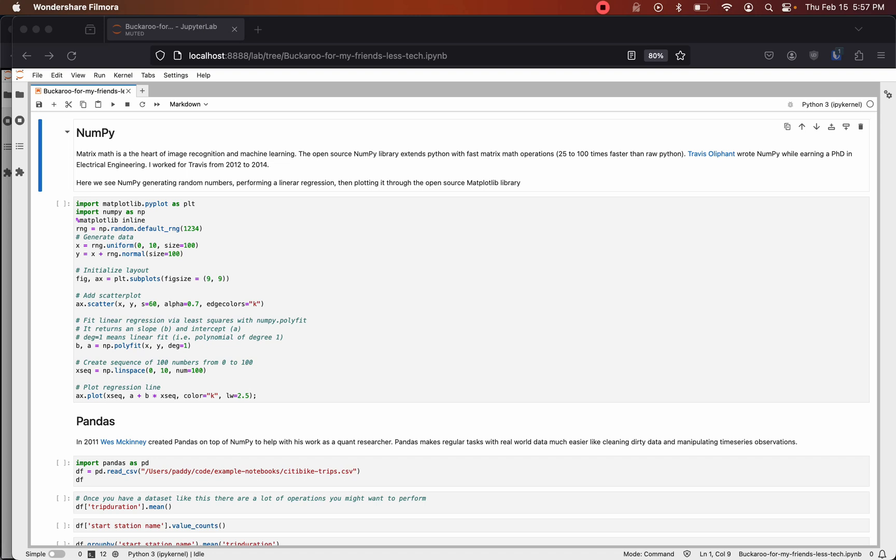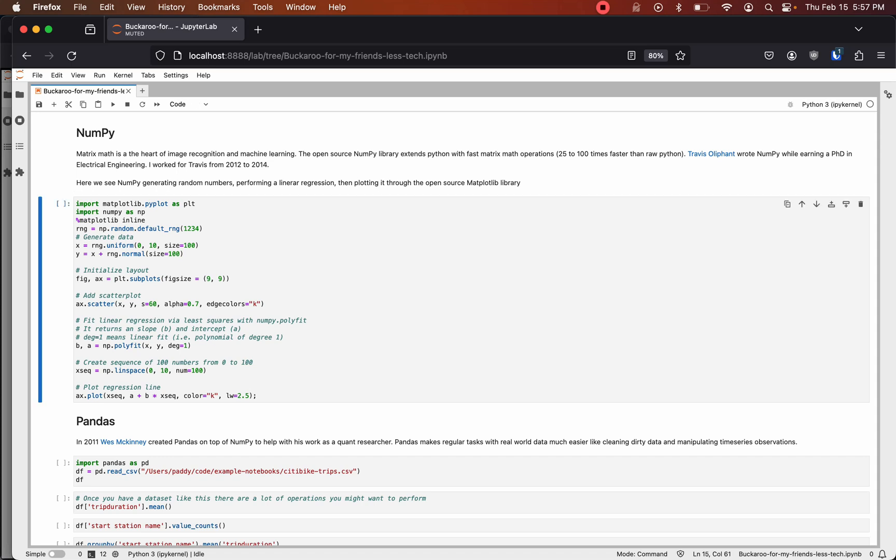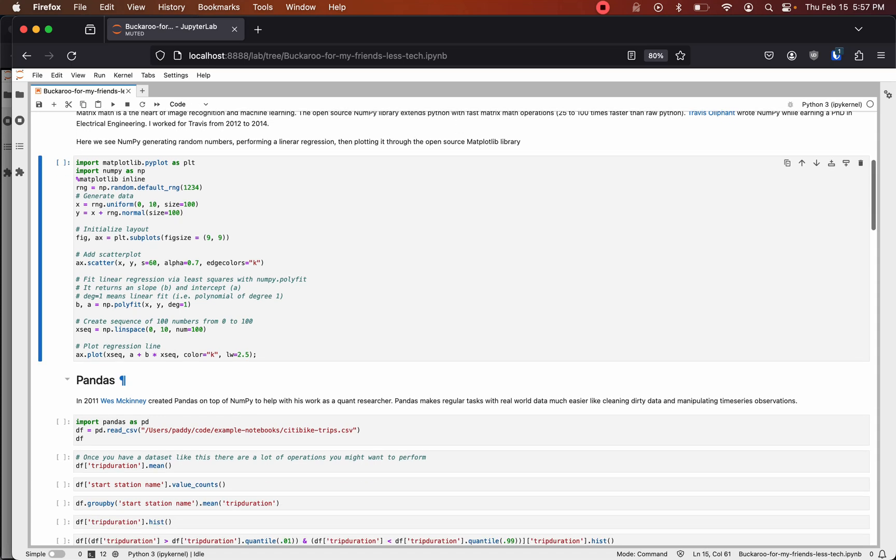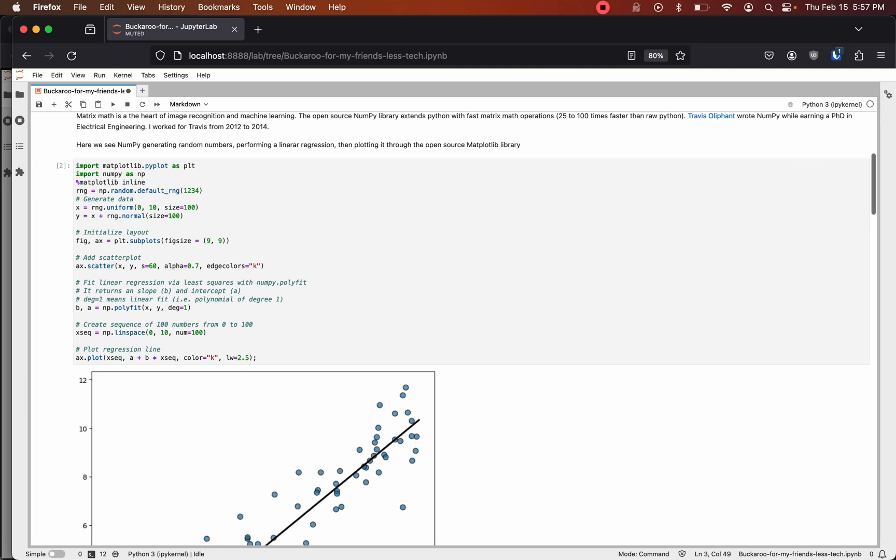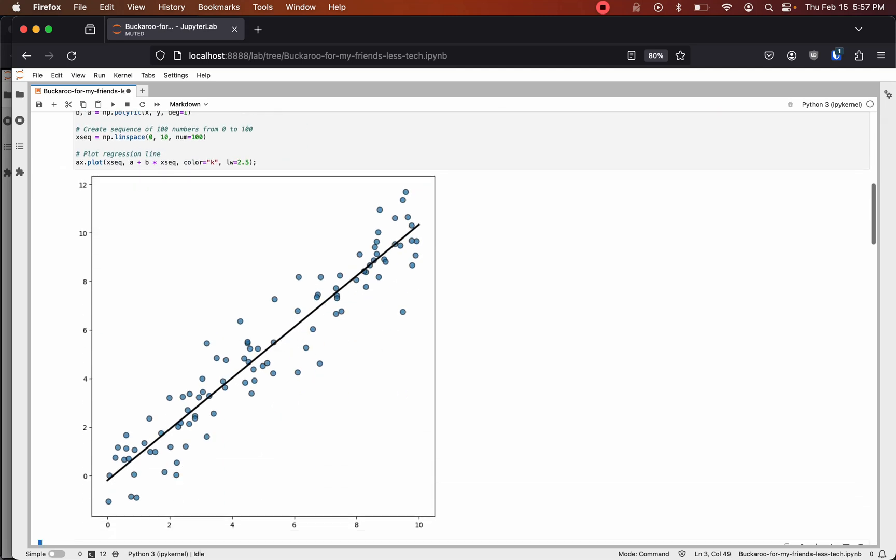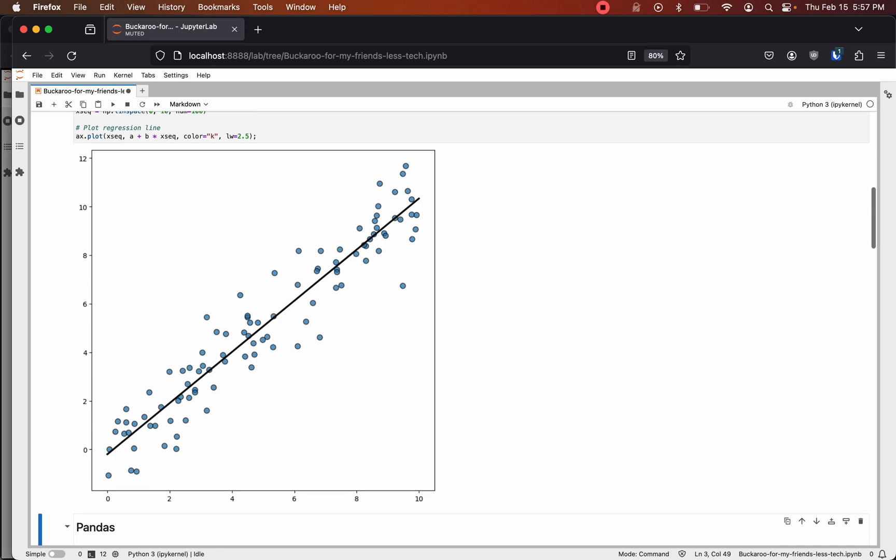I worked for Travis from 2012 to 2014. Here we see NumPy generating random numbers, performing a linear regression, and then plotting it with the open source matplotlib library. A line of regression around the random numbers.